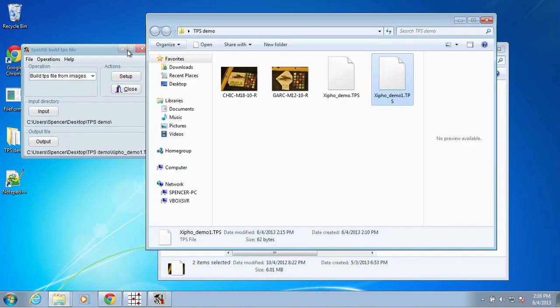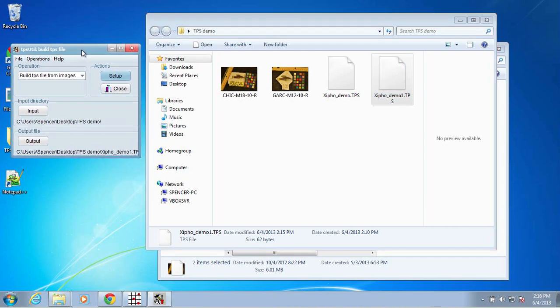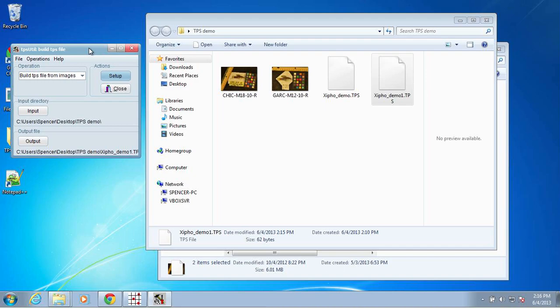So that is how you create a TPS file from images using TPS util. In the next video, I will show you how to landmark the images using TPS dig according to the IndieFish format that we've come up with.